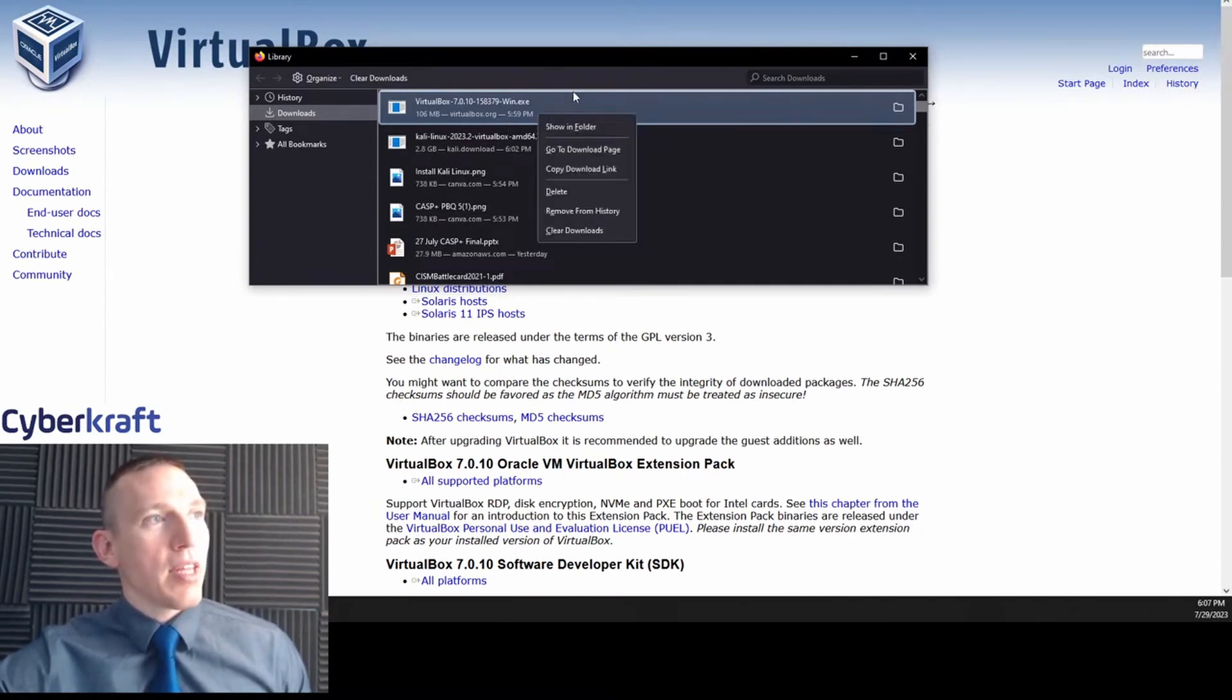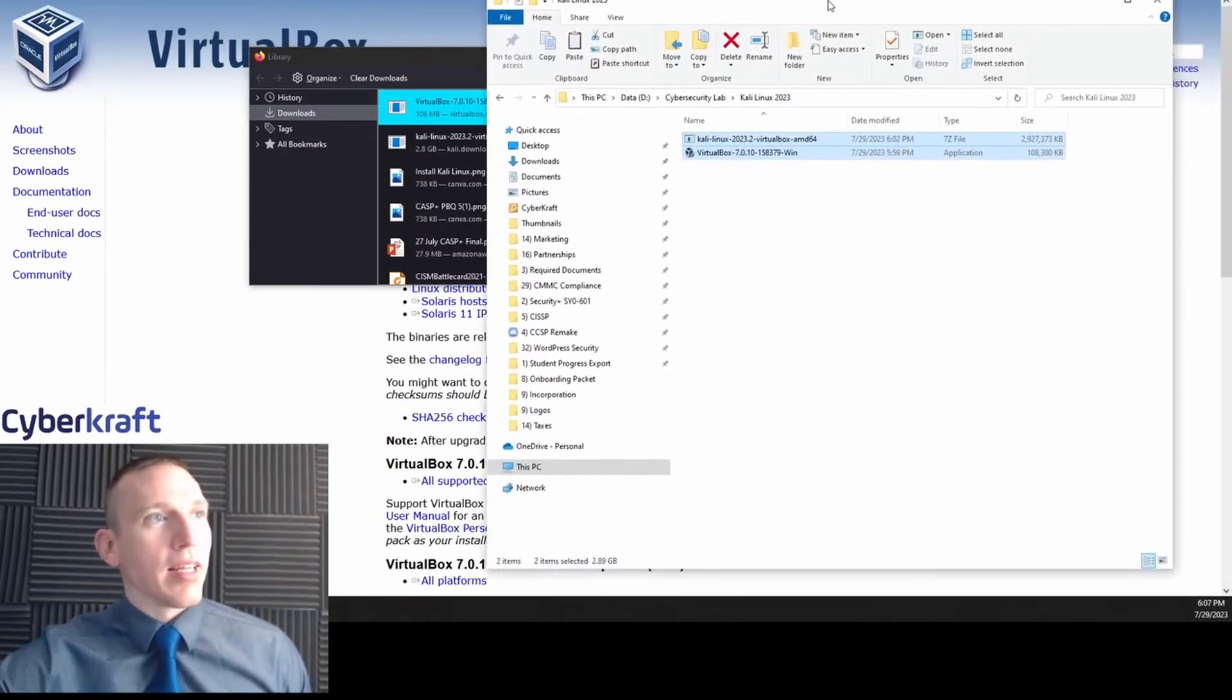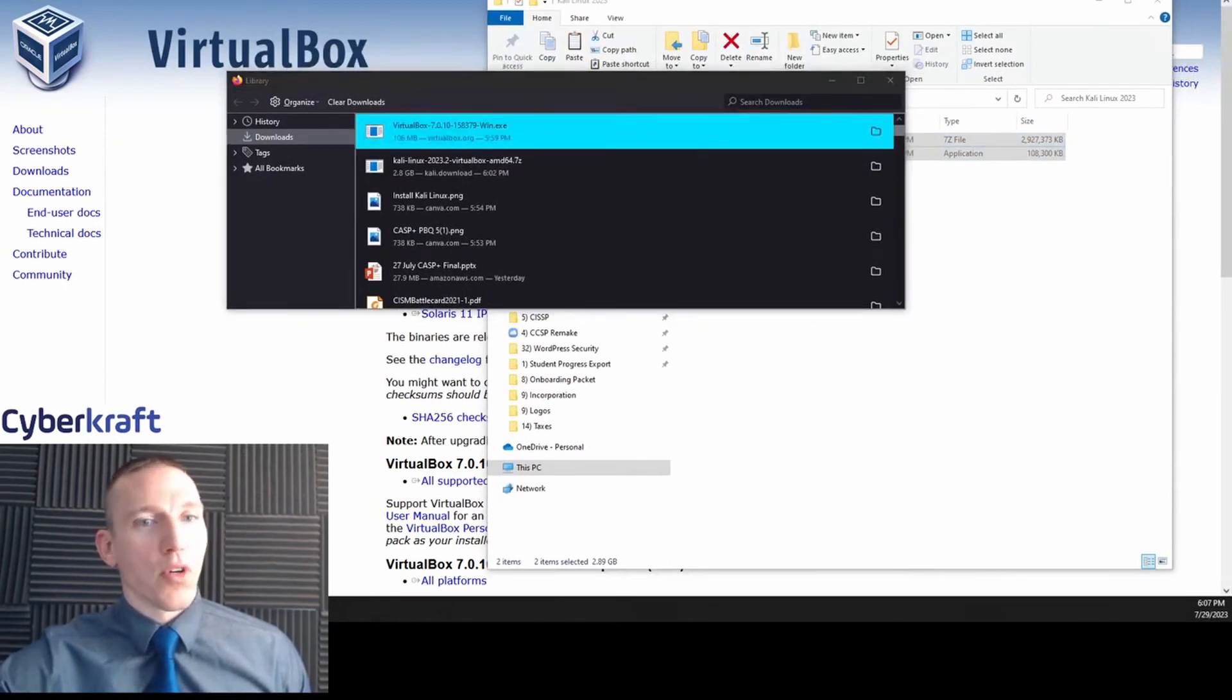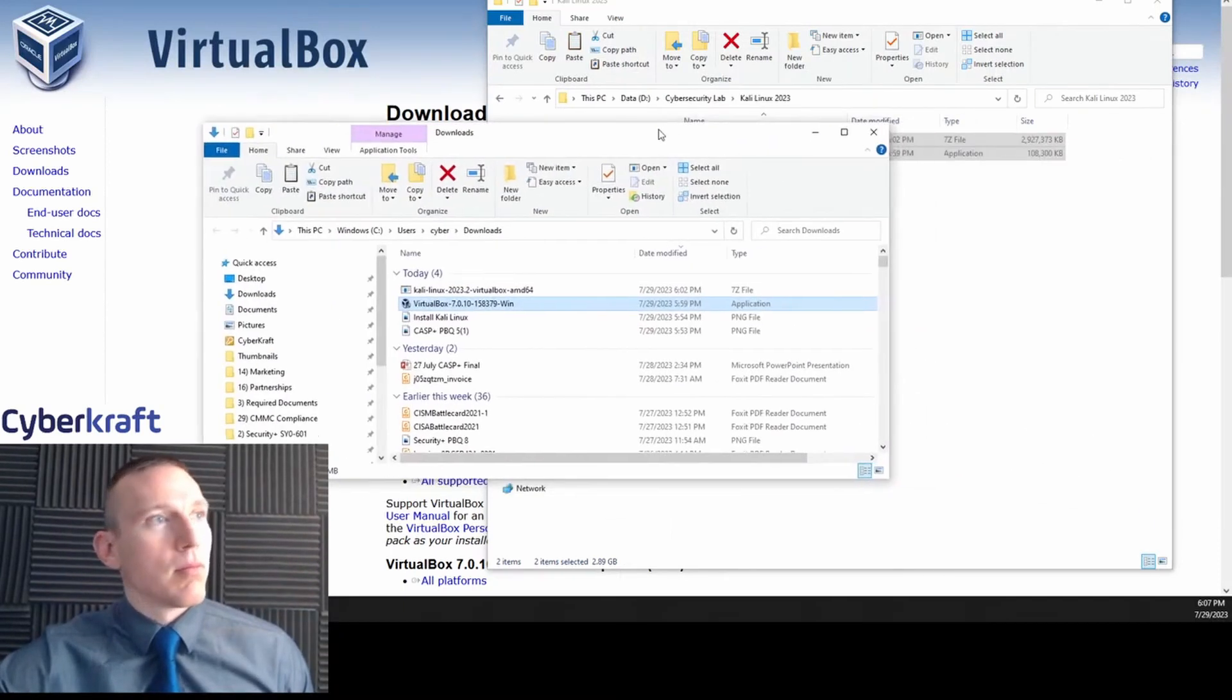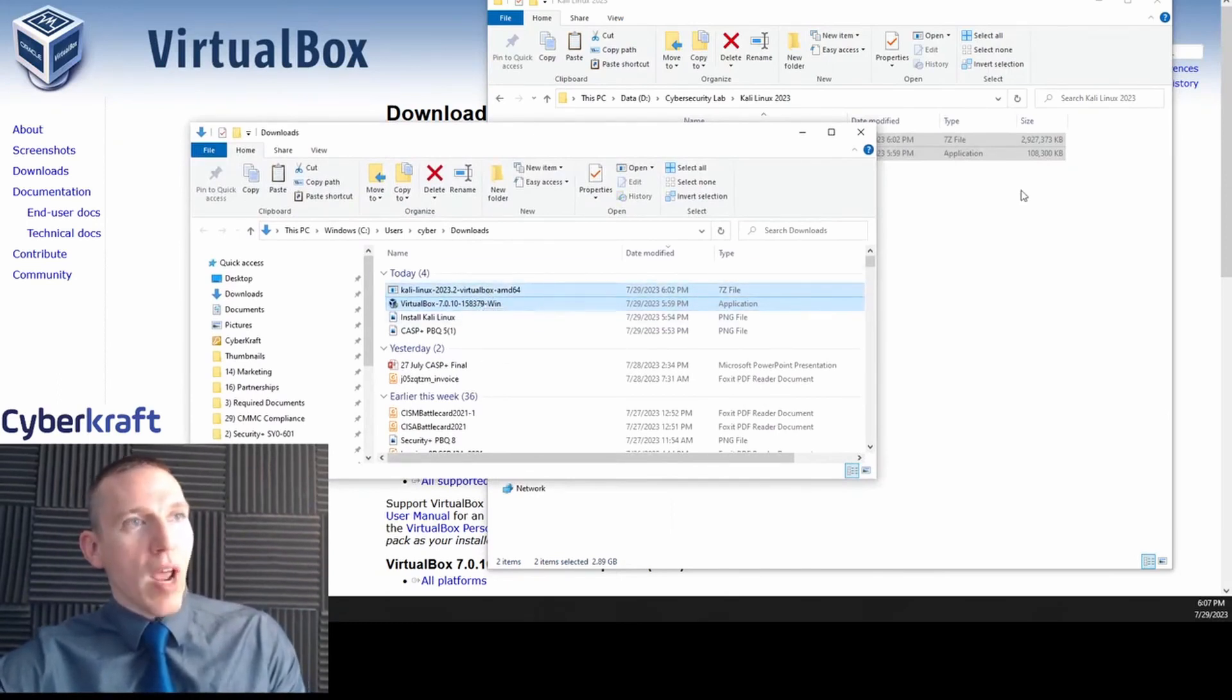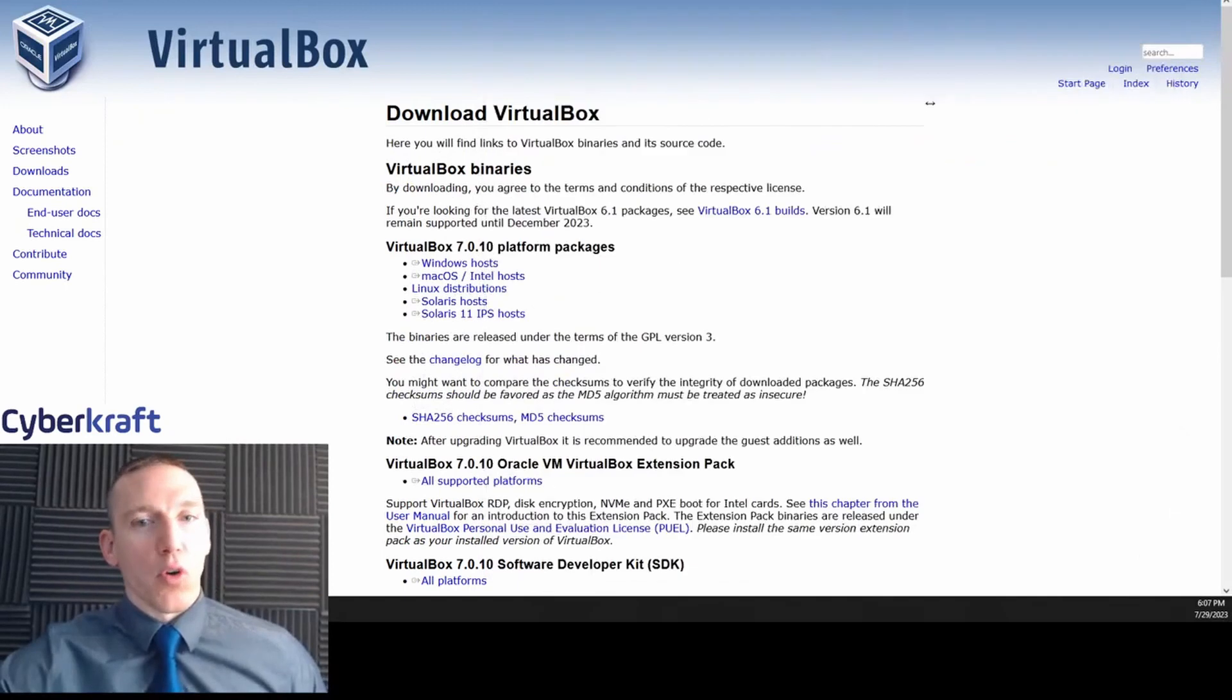Here we have VirtualBox and Kali Linux. You're going to copy these to a new folder and I'm going to name this new folder Kali Linux. The easy way to do that is to click this button to go to the folder. Once you go to the folder, select these two, Ctrl-click, and then drag those into your new folder called Kali Linux 2023.